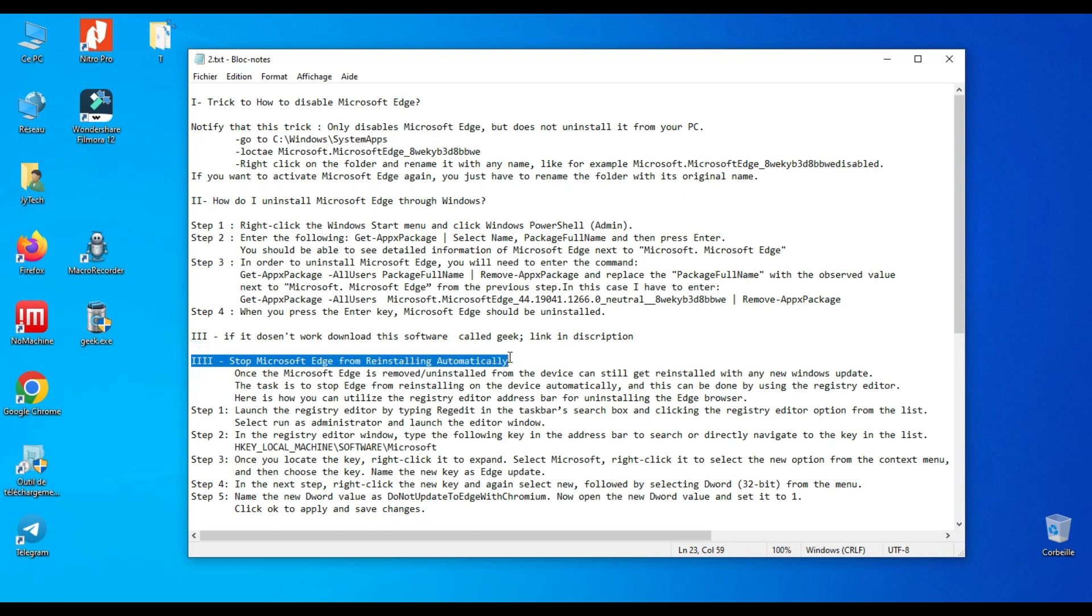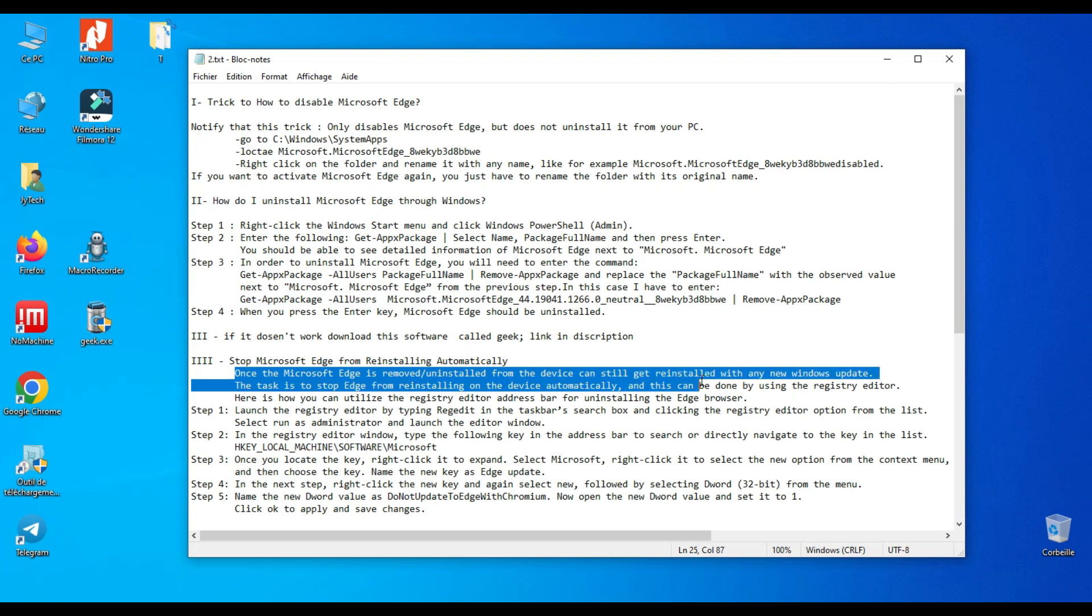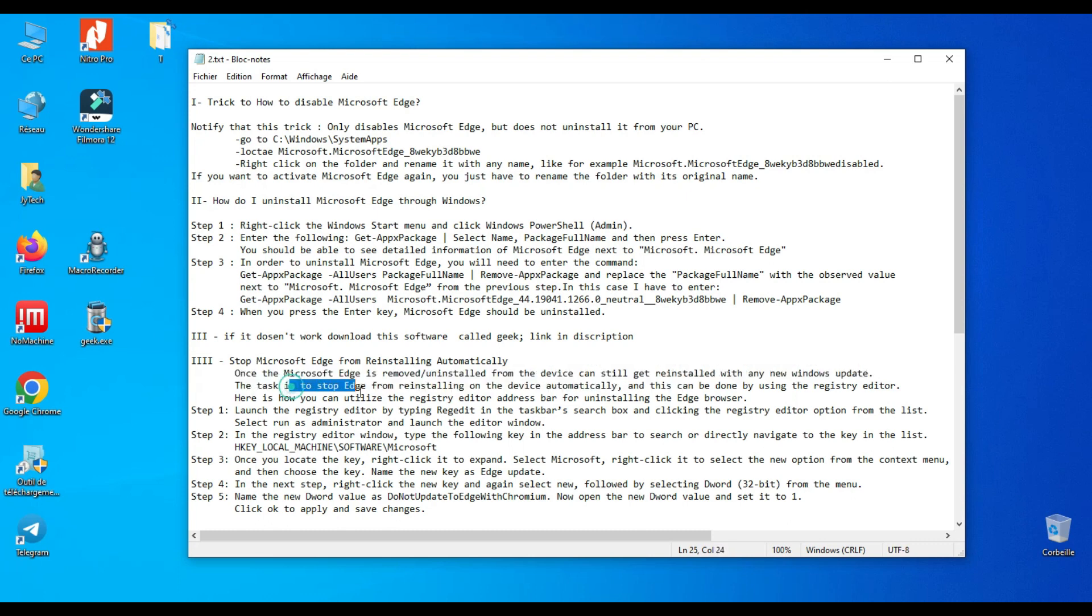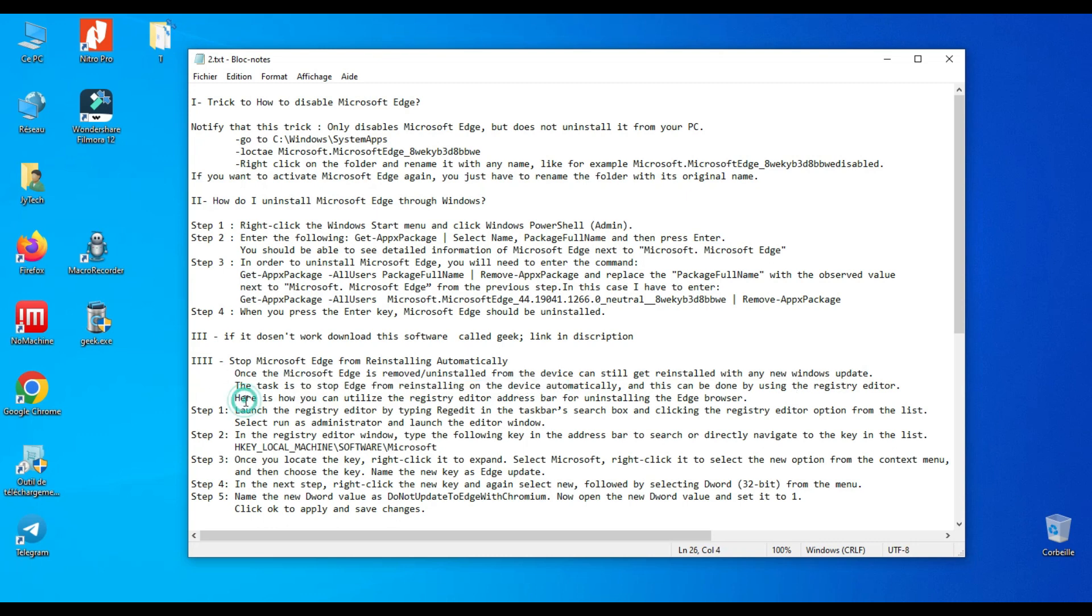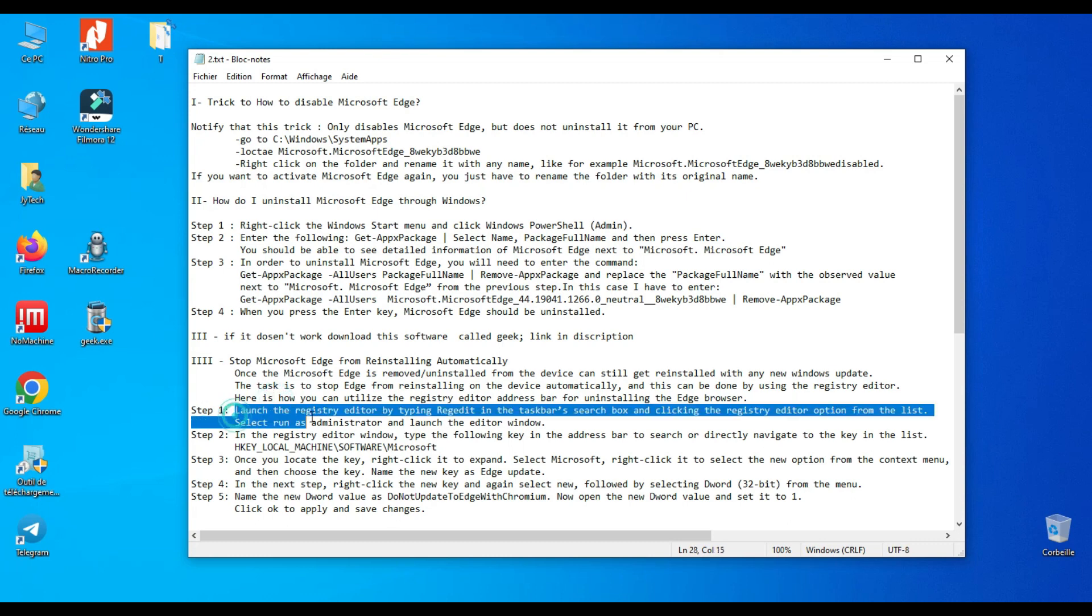Now we will stop Microsoft Edge from reinstalling automatically through the Windows Registry. Once Microsoft Edge is removed from the device, it can still get reinstalled with any new Windows update. The task is to stop Edge from reinstalling on the device automatically, and this can be done by using the Registry Editor.